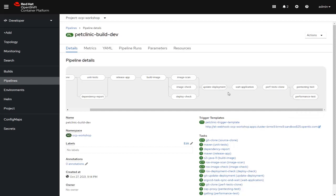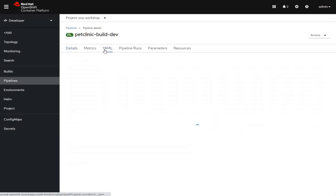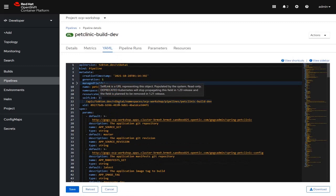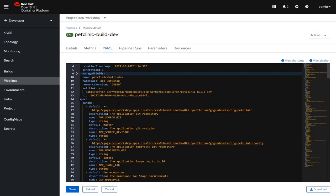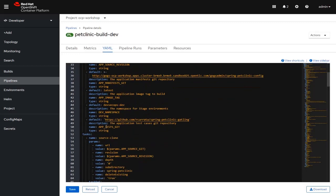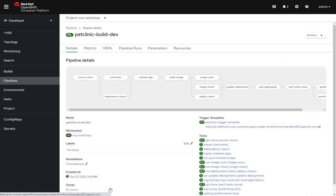You can see that this pipeline is pretty all-inclusive. If we wanted to look at the actual YAML of the pipeline itself, we can see all of the different steps and exactly how those steps are executed. For example, if we look down the list, we see there's a task called source clone with parameters like the URL, revision, and subdirectory. It uses a task called git clone to actually clone the source code from our repository.